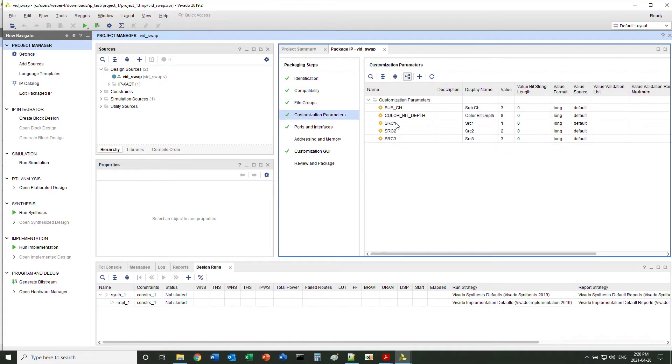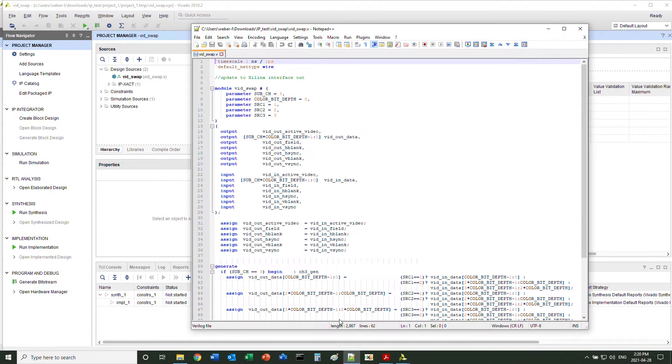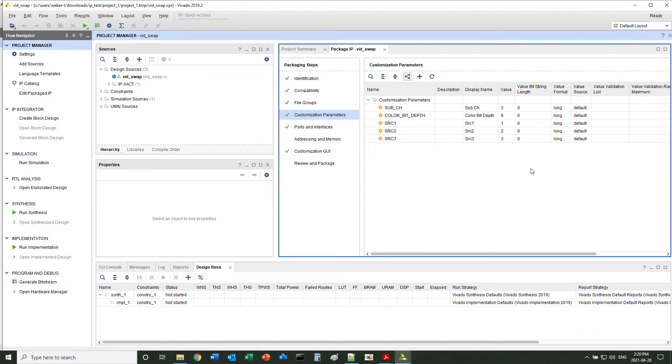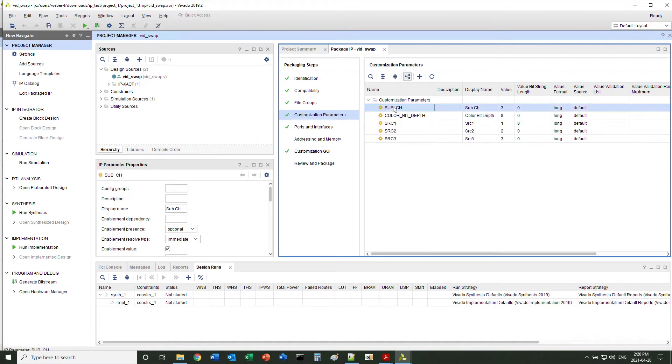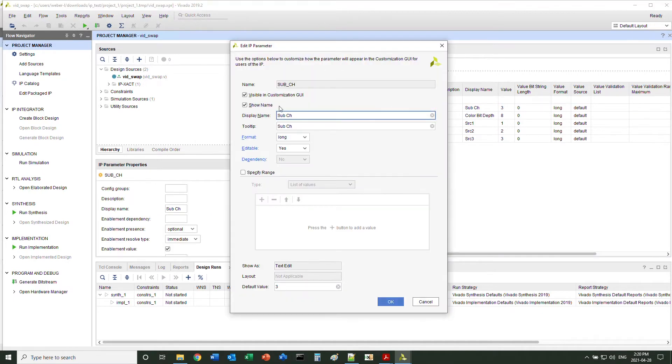As you can see, there are some parameters from the source file. Vivado has already customized those parameters.